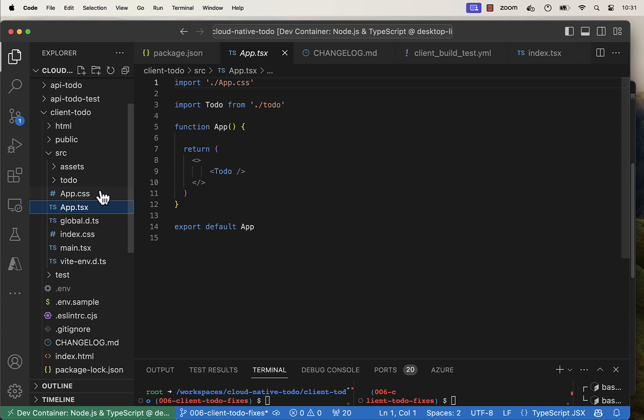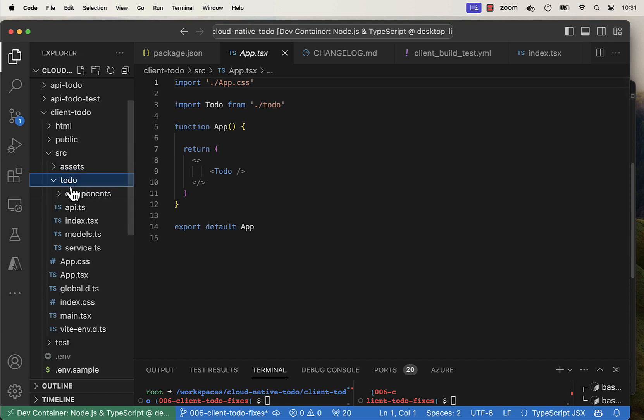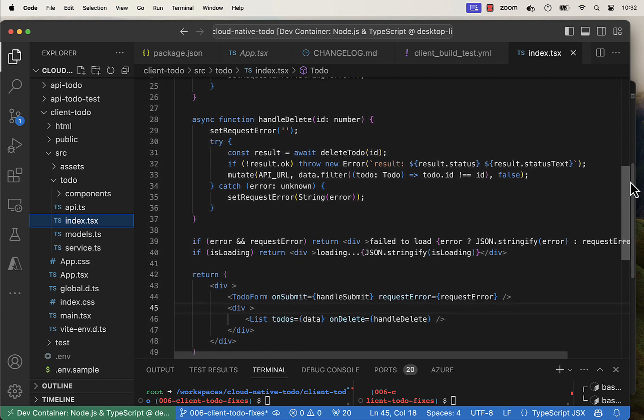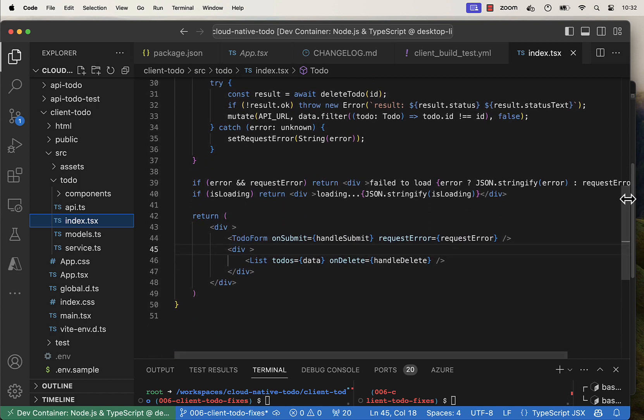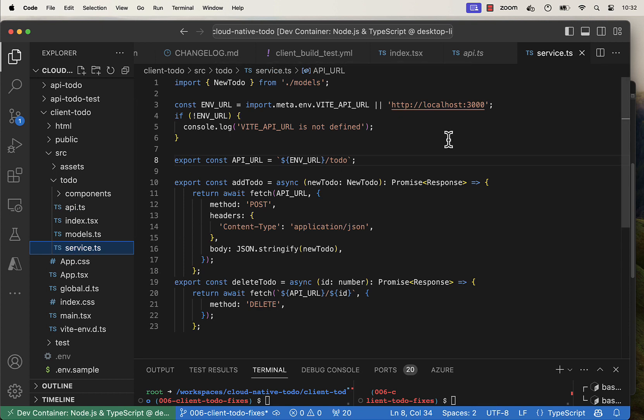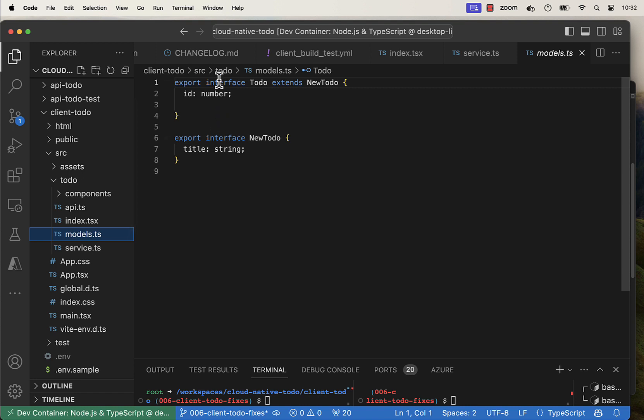We switched out the main app to just have the to-do component, which only handles add and delete at this point. It passes it in using an API. We have add and delete still. Our models just have ID and title, not very interesting.